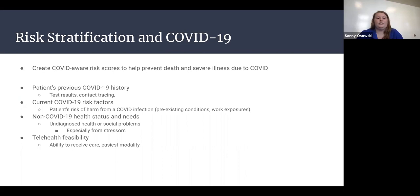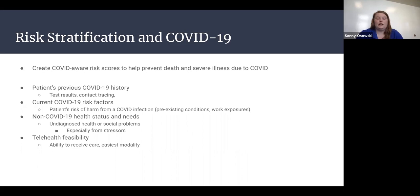The second factor is the current COVID-19 risk factors — meaning their risk of harm from a COVID infection — such as preexisting conditions like age, diabetes, or other conditions, as well as work exposures. The third factor is non-COVID-19 health status and needs; half of this comes from the electronic health record about overall health conditions, and the more difficult part is undiagnosed health or social problems. During a pandemic, stressors and things not captured in the EHR could contribute to a patient's risk of harm from COVID.